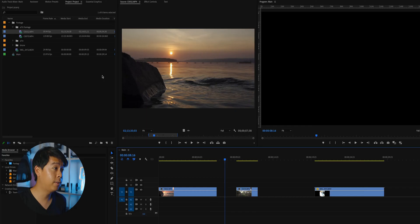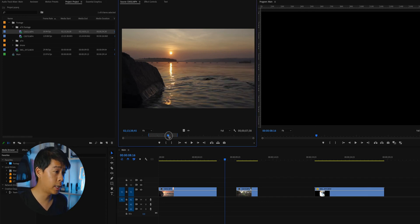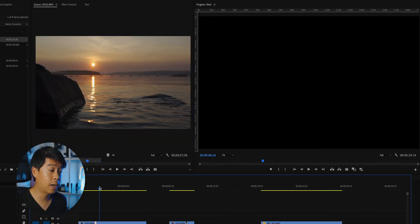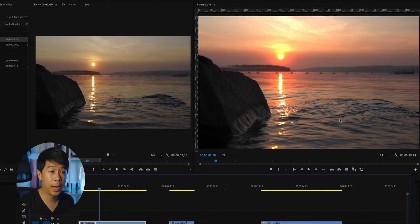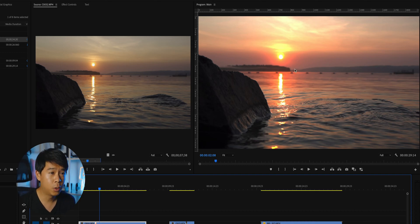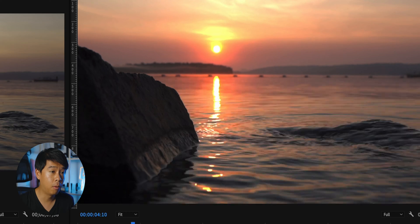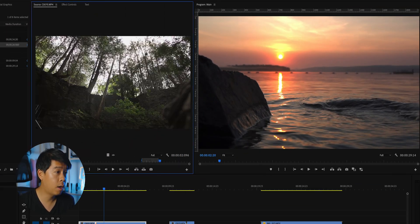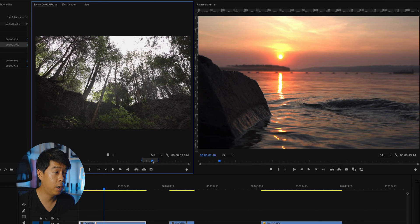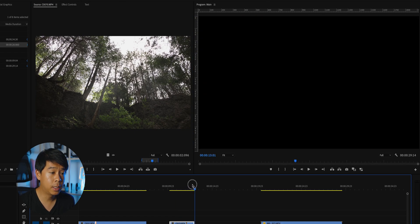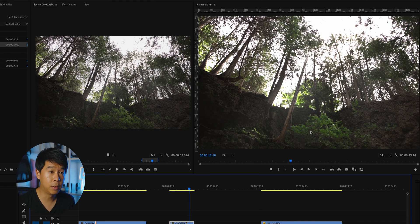So I have this a7III footage shot in HLG2 or HLG3, and this is what it looks like in the source monitor. Once I bring this down into the timeline and look at it from the program monitor, we get all of these funky colors. It looks a little bit oversaturated in certain areas and the falloff of the highlights, especially in this area, just looks pretty terrible. This is another example of footage that looks okay in the source monitor, but here it just looks a little bit off. You can see the oversaturating happening around the green leaves.